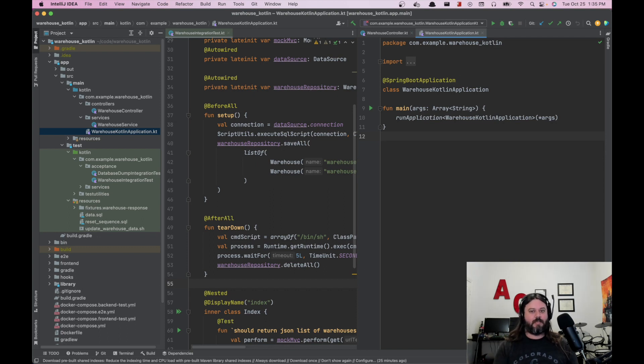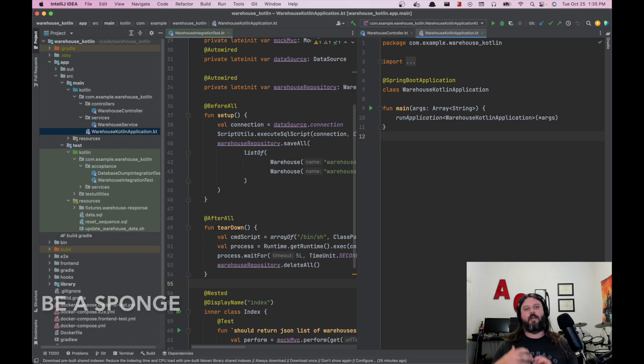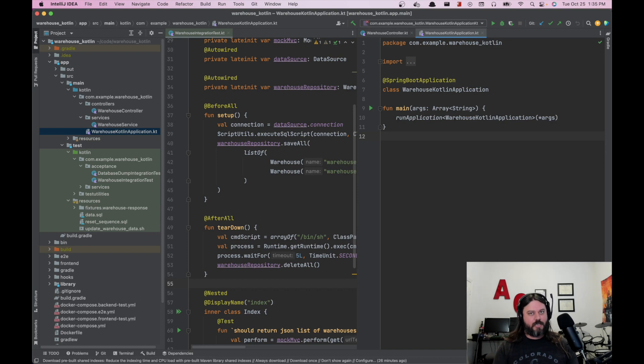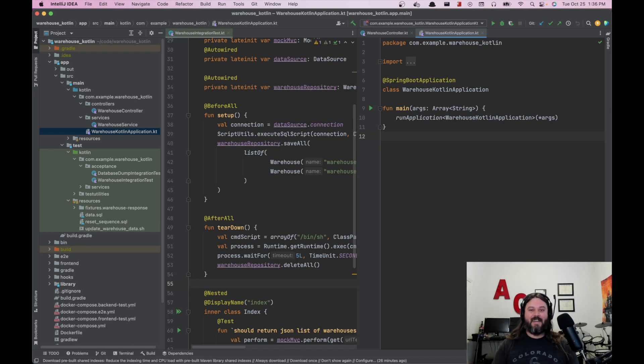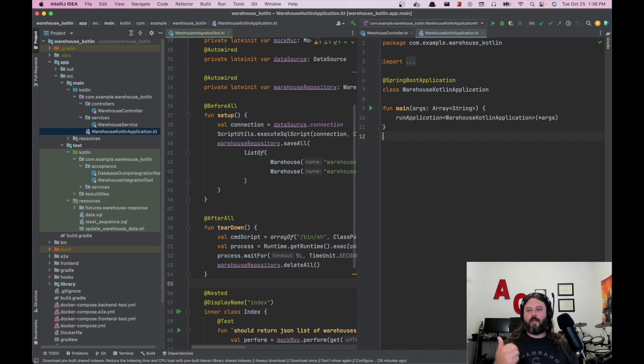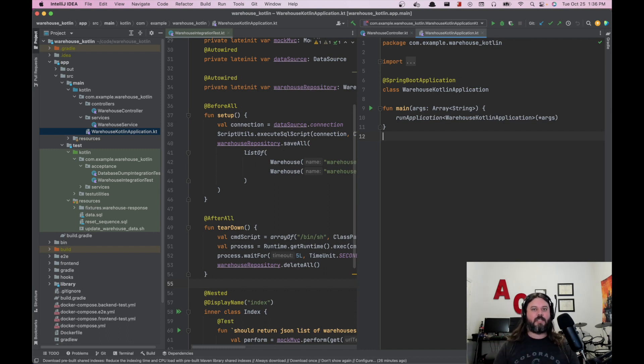The number one thing is just be a sponge - learn everything you can in your domain, in your problem space. Learn all the different technology stack things, learn how your software is deployed, learn how everything works together. Learn all of those interconnected pieces, how the database works, how you write an SQL query. If you're doing a microservices architecture, then how are they all connected and how can you stand up each one? Learning those things is super critical.